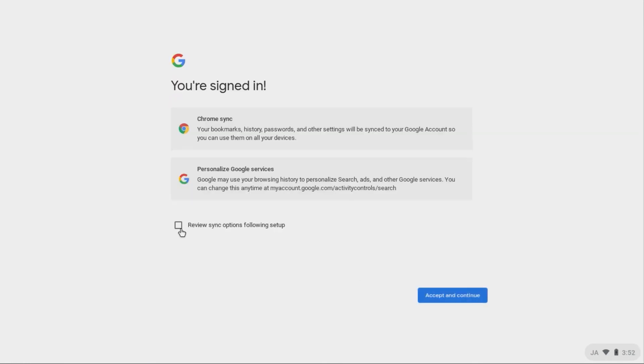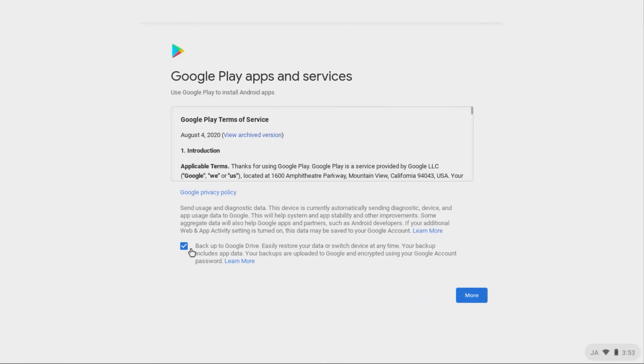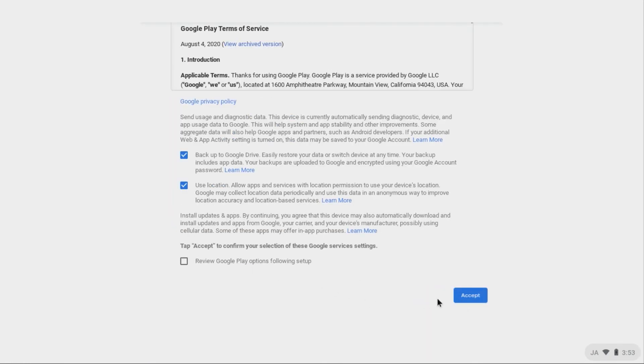Read through and acknowledge all the sync, apps, and services information and click Accept when you're done.